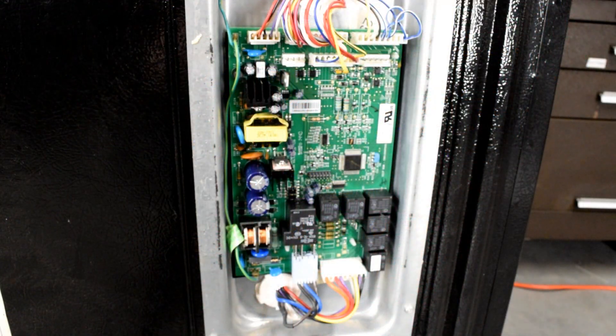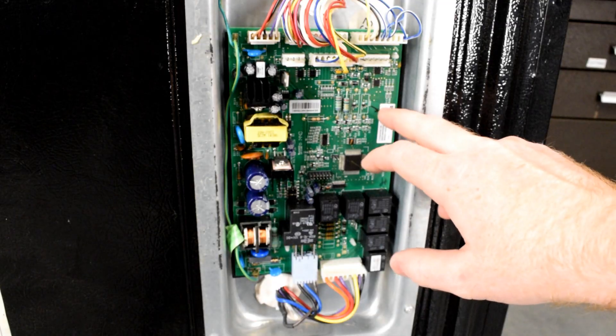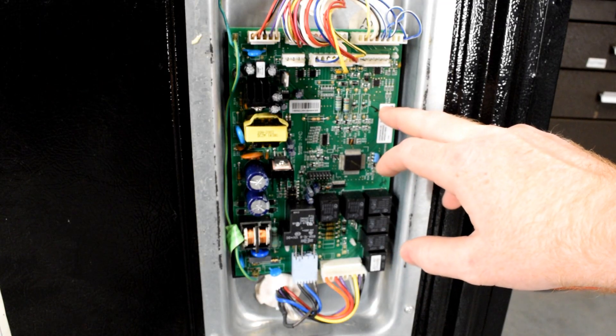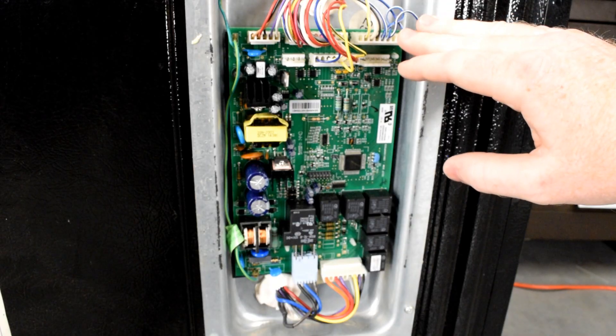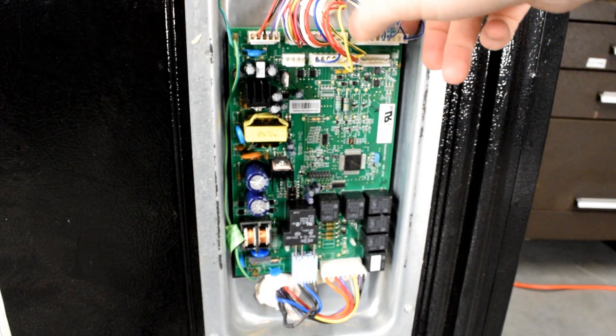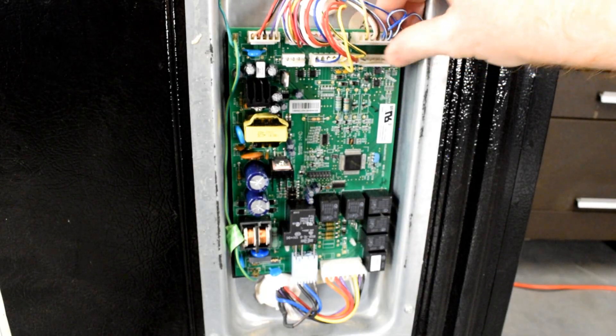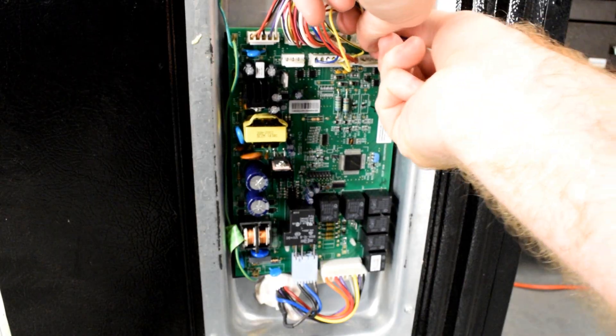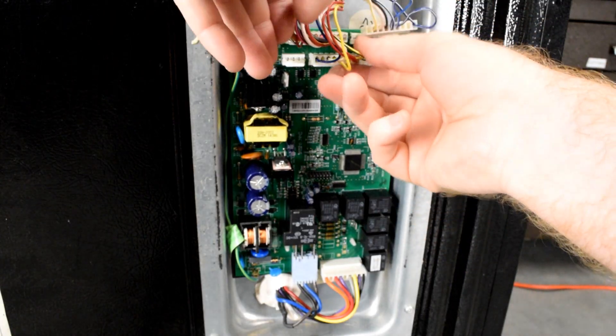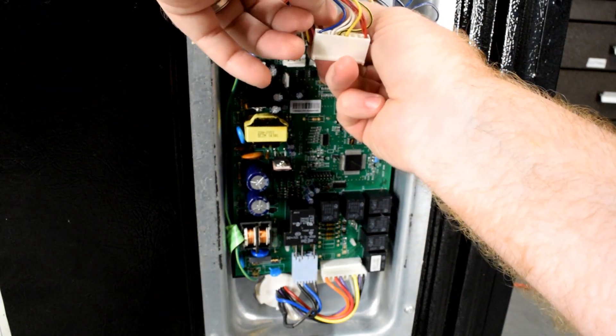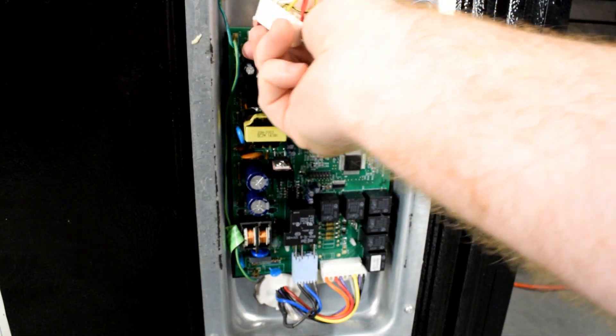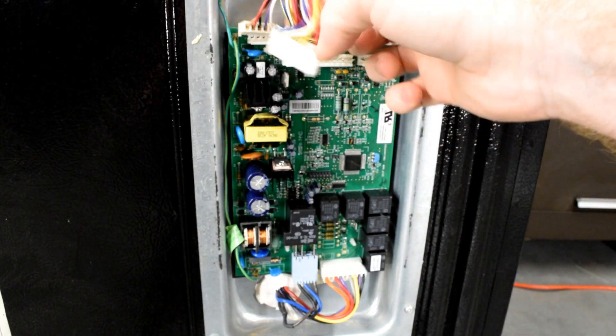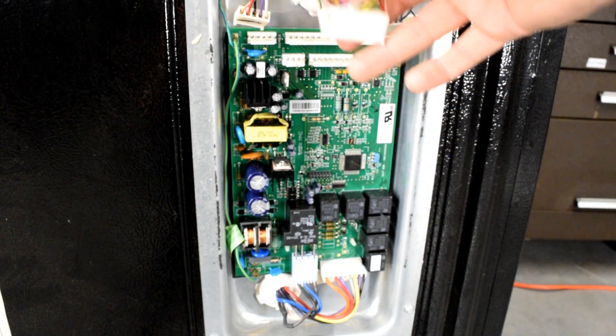To visually inspect for a burned solder joint, we're going to need to look on the opposite side of this control board. So in order to do that, we need to remove all of the wires from the board by gently pulling on the plug itself. It's best not to pull on the wires.